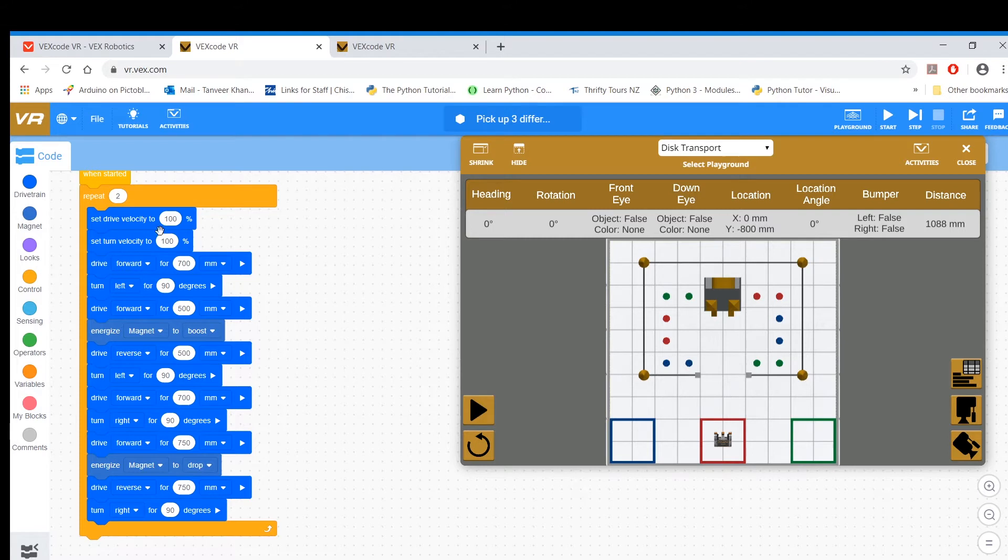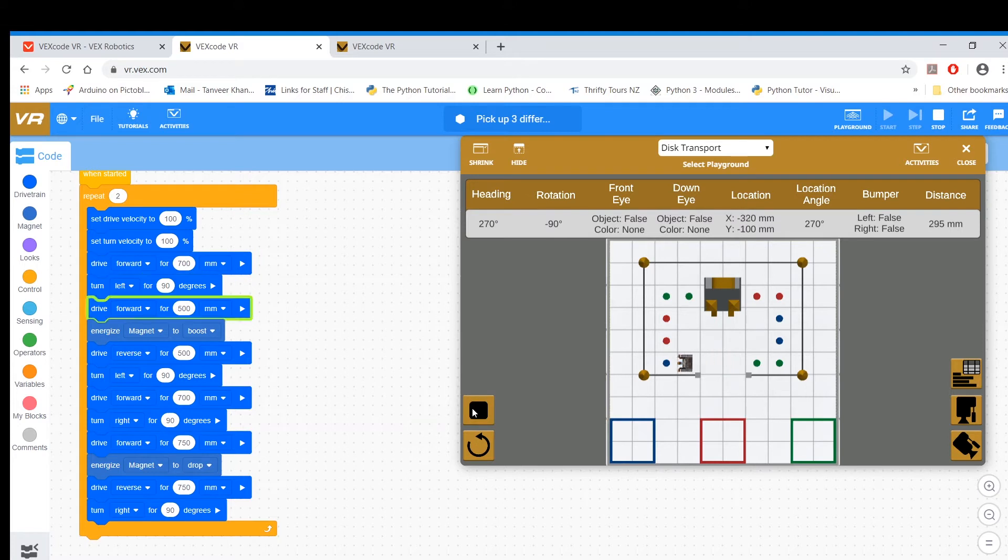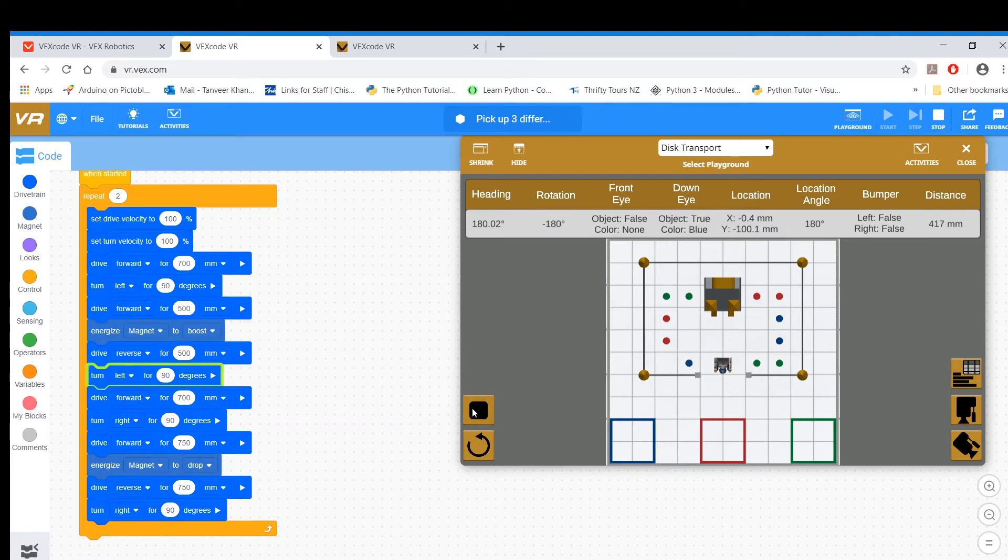I'm going to press play. Again, maximize your velocity so you don't end up waiting too long. There you go.